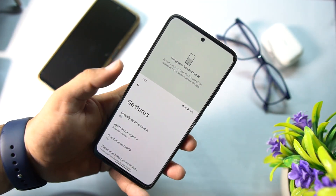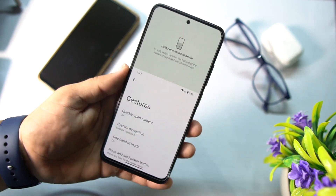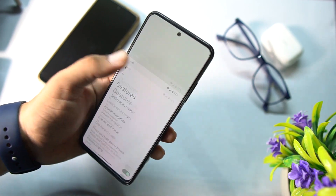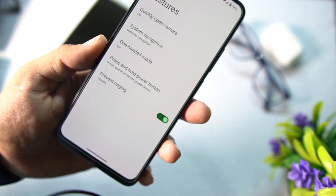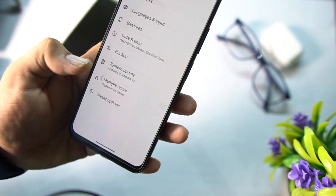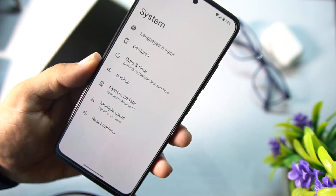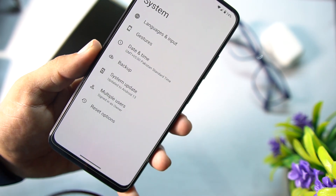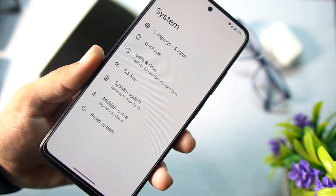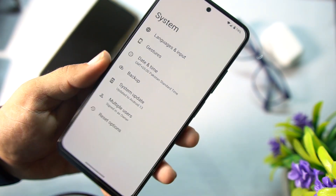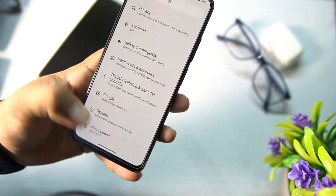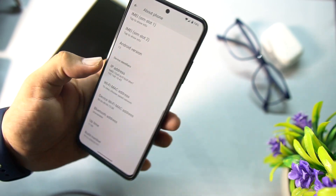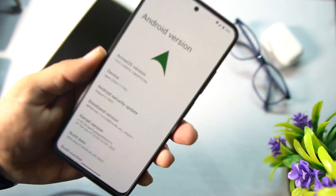You can operate the whole device using only one hand. Then we have press and hold power button, prevent ringing, date and time, backup, system updater, multiple users, and reset options.